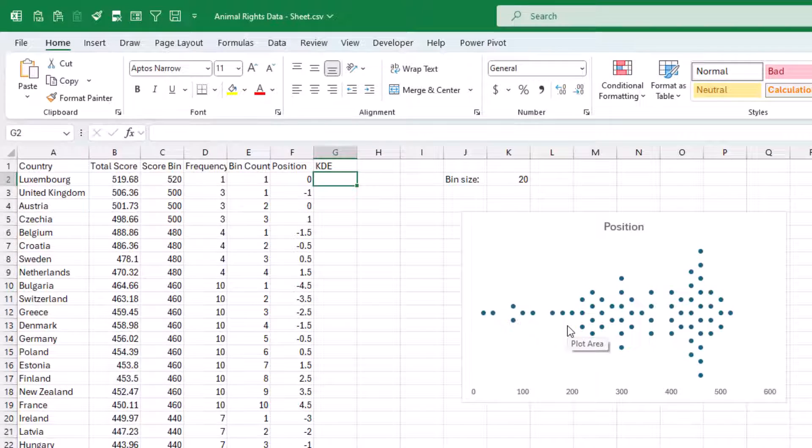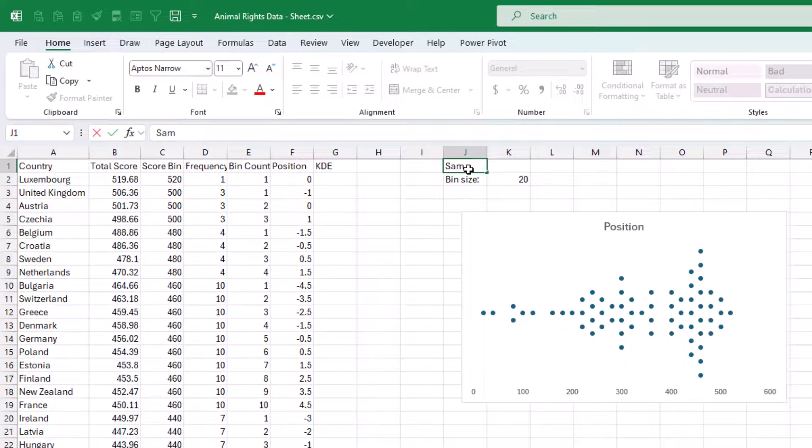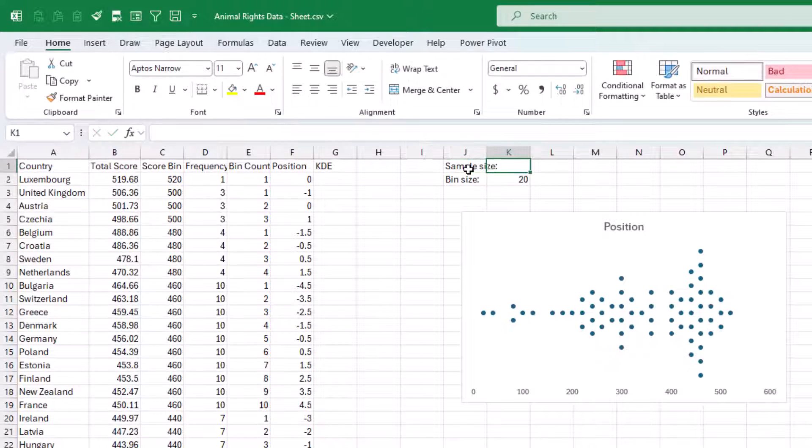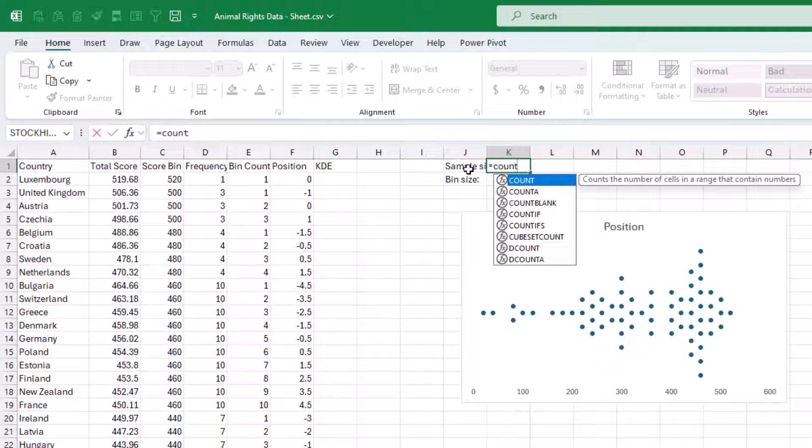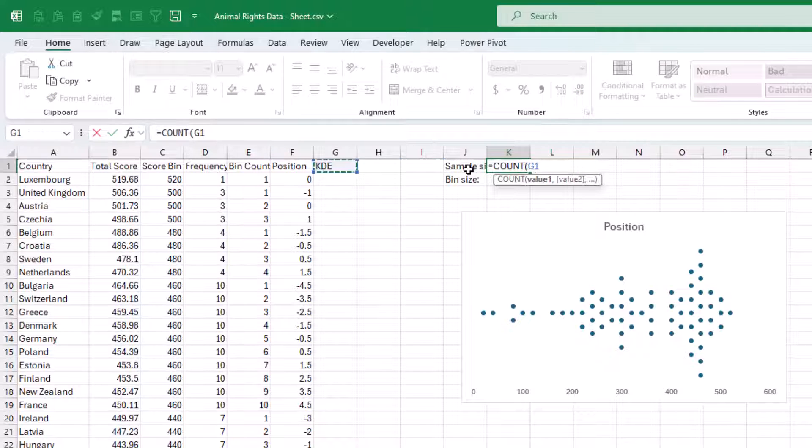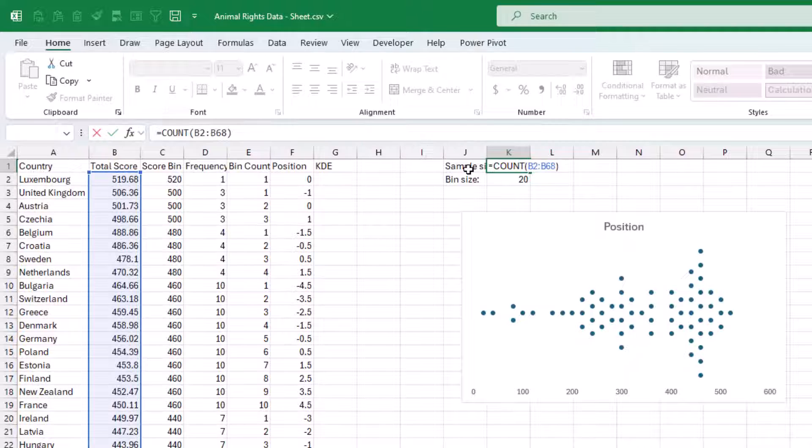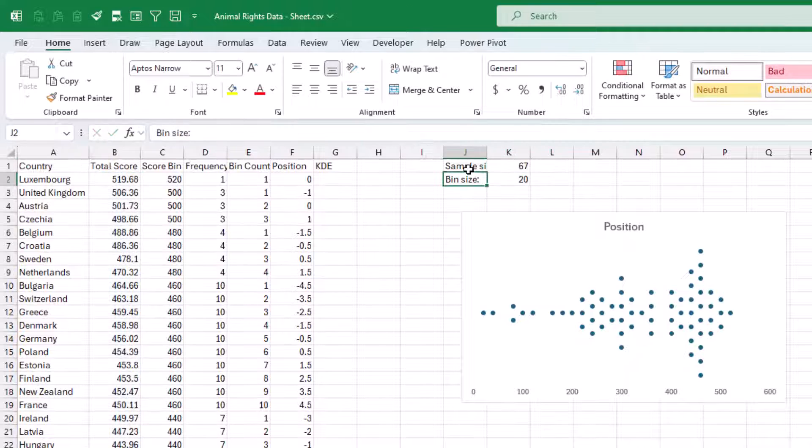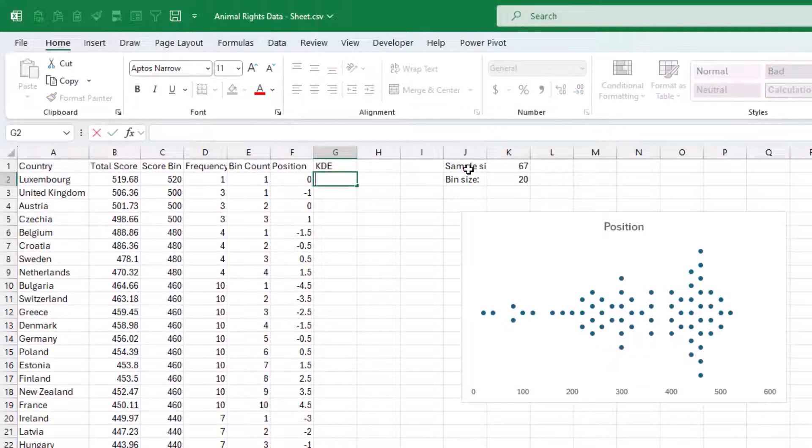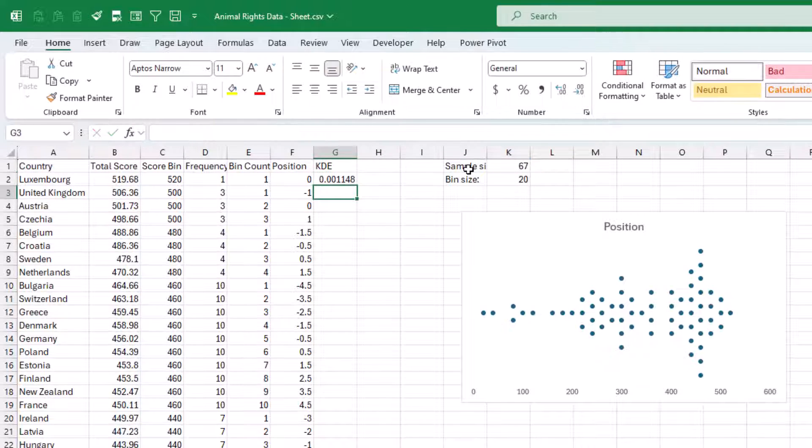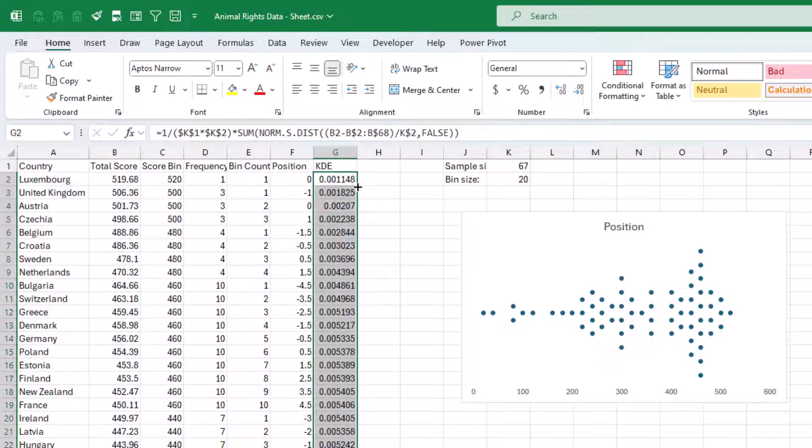So if we apply the same formula here, we'll actually need the sample size as well. I'm just going to really quickly count these values. Now let's add the formula. Let's apply it down.